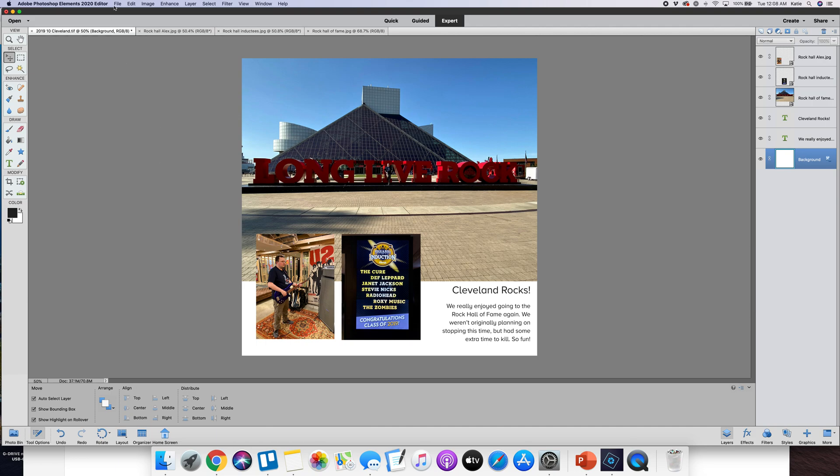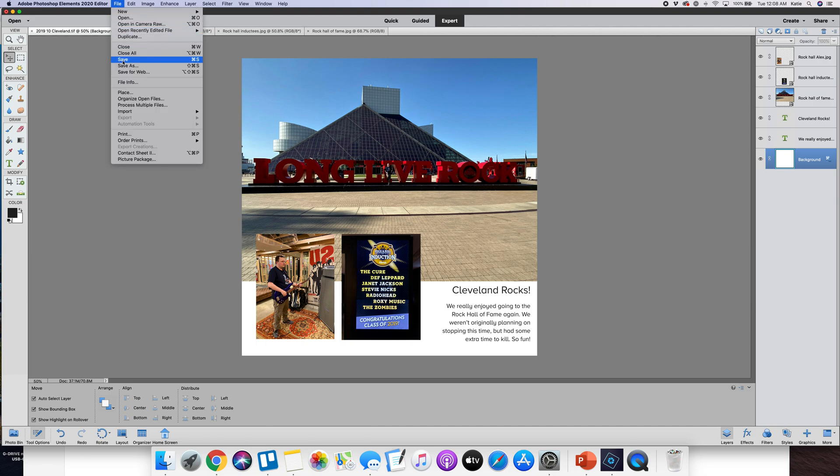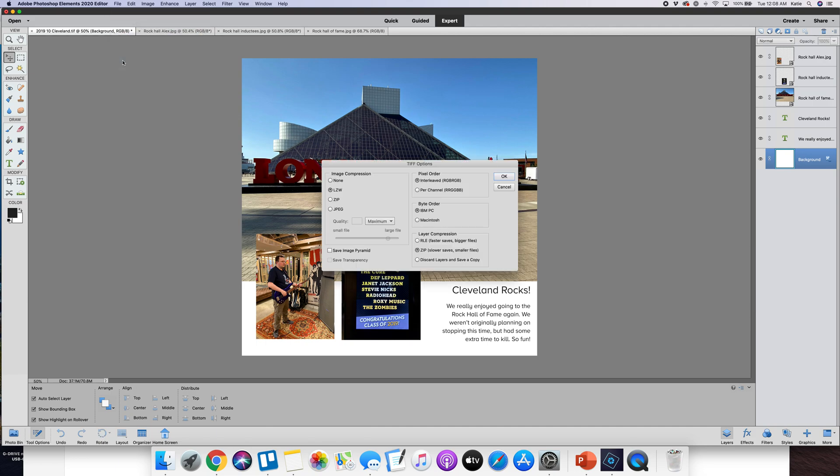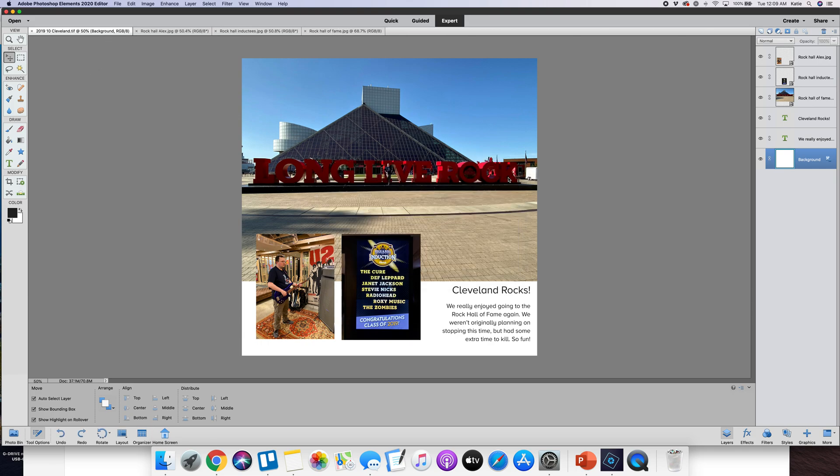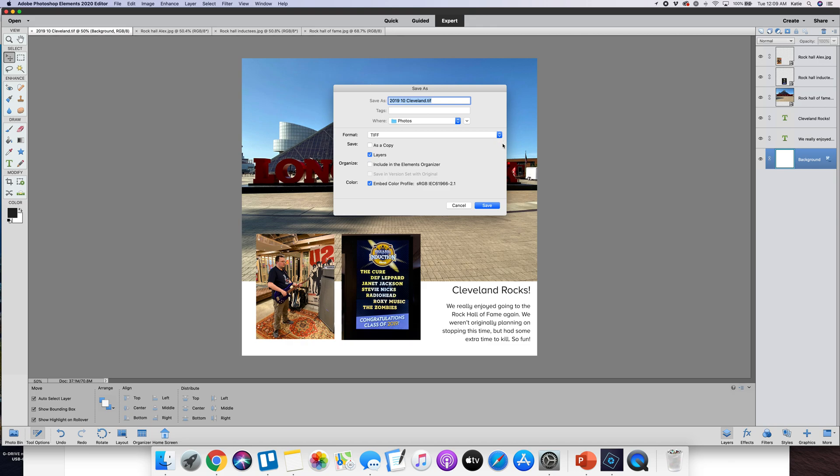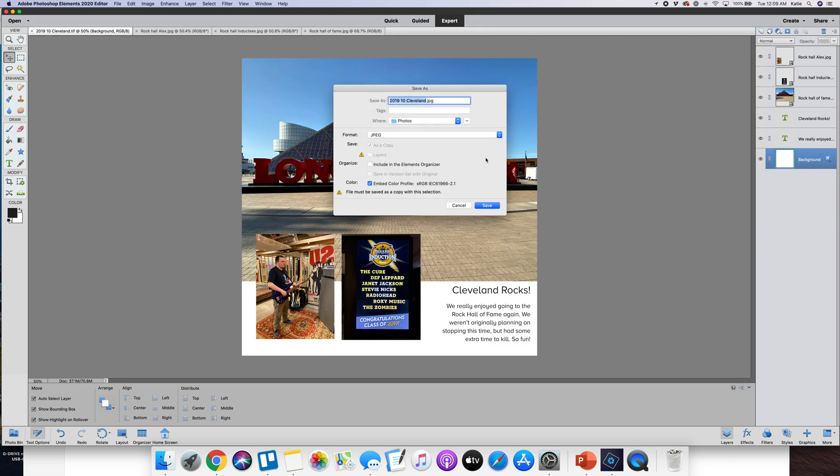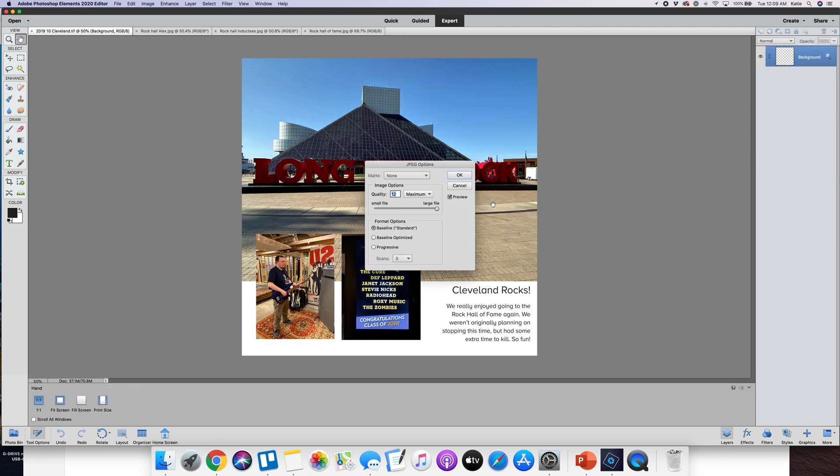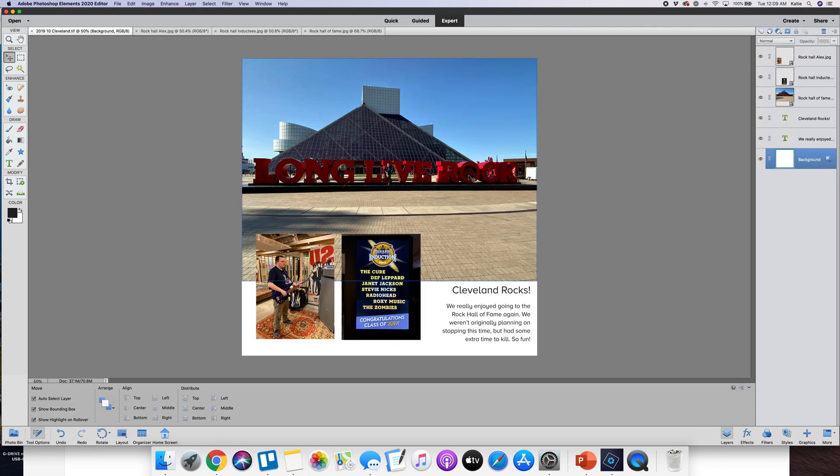So again save - you want to save this still as your layered file. But because I feel like this is done I'm also going to save it as a flattened file and this is where you'll want to save it in JPEG format.